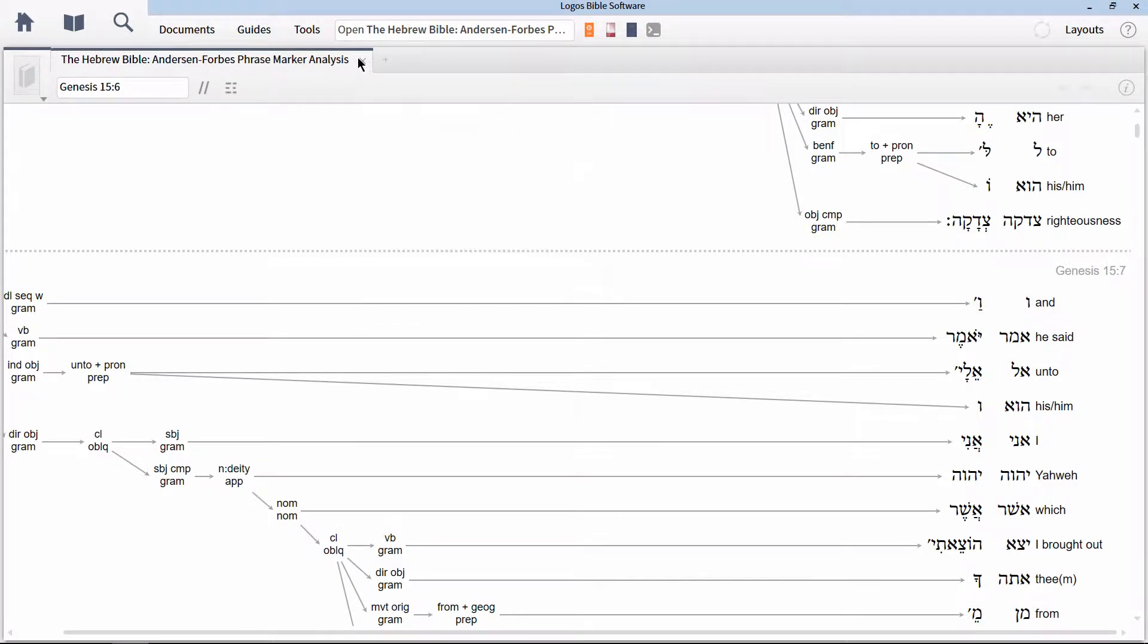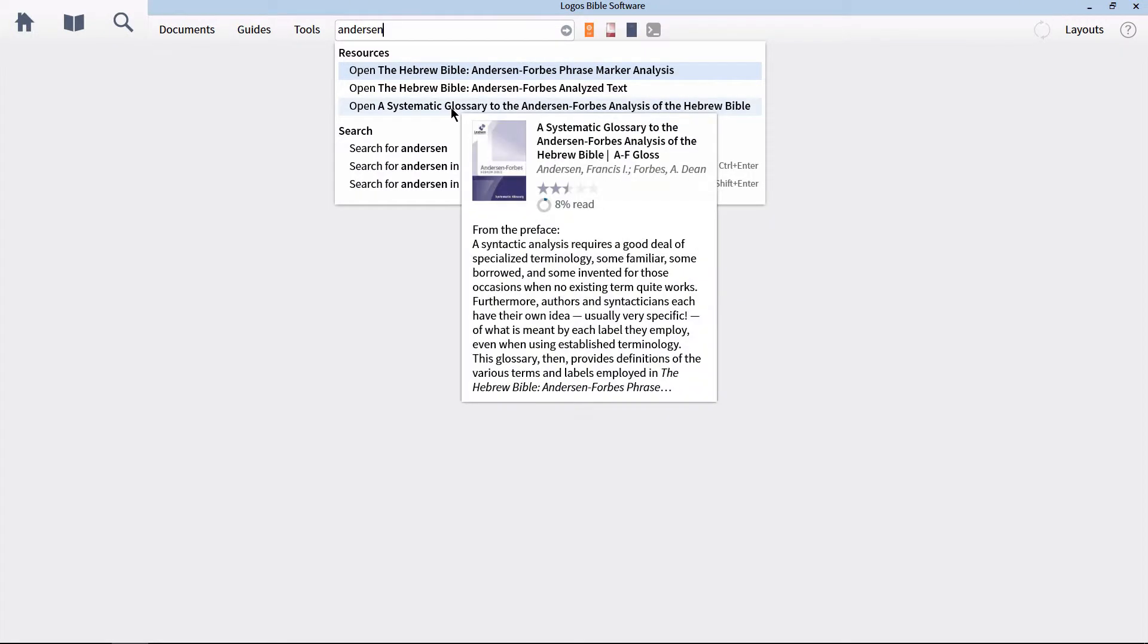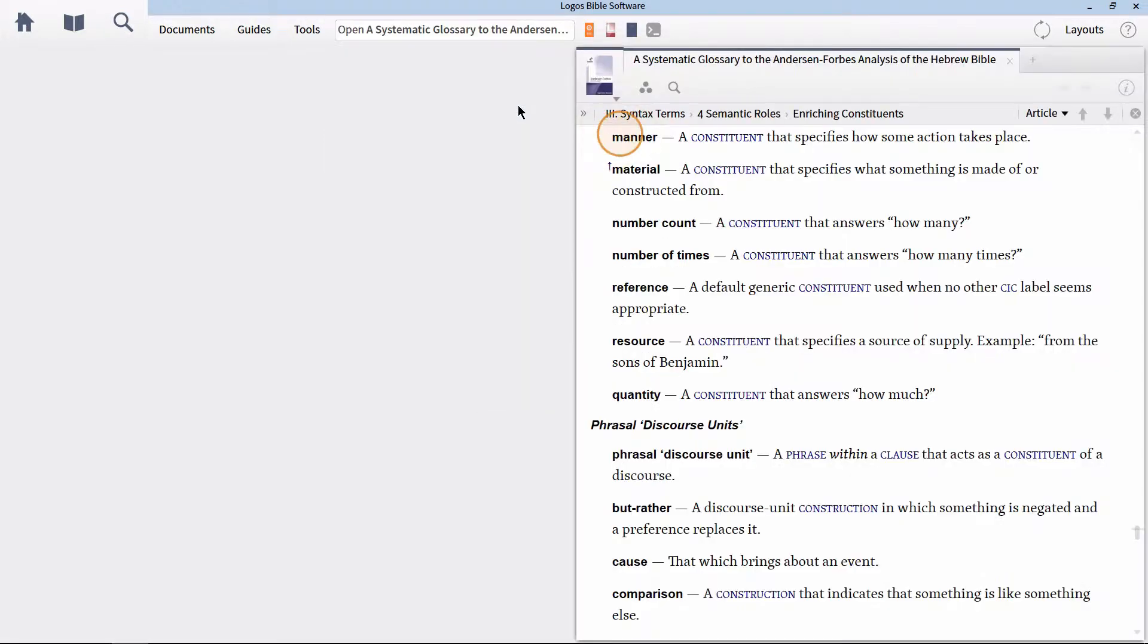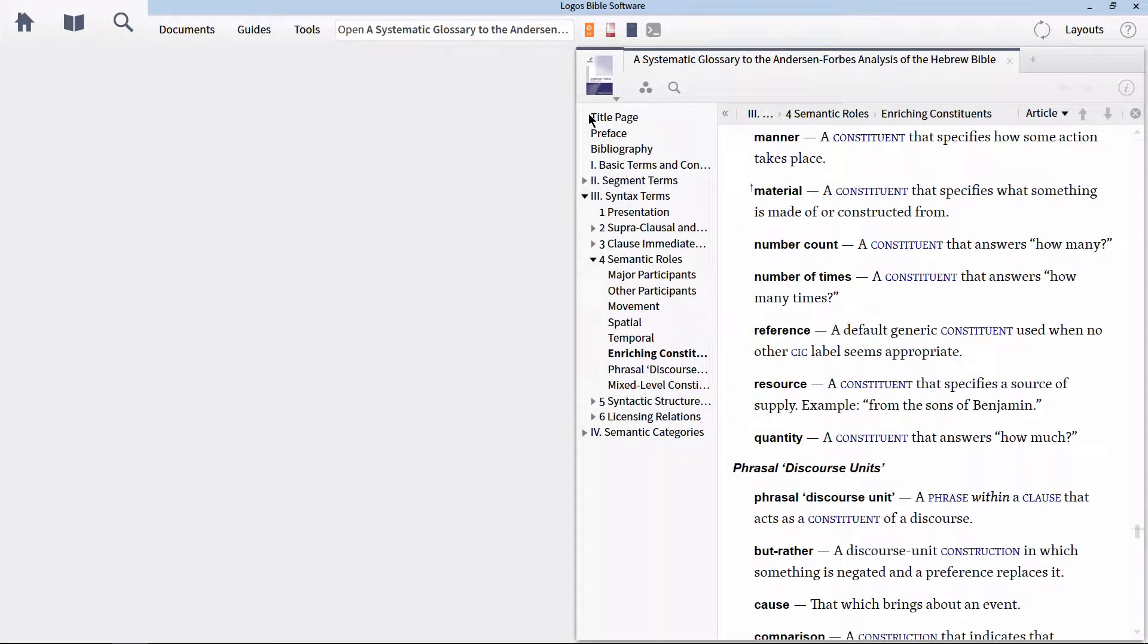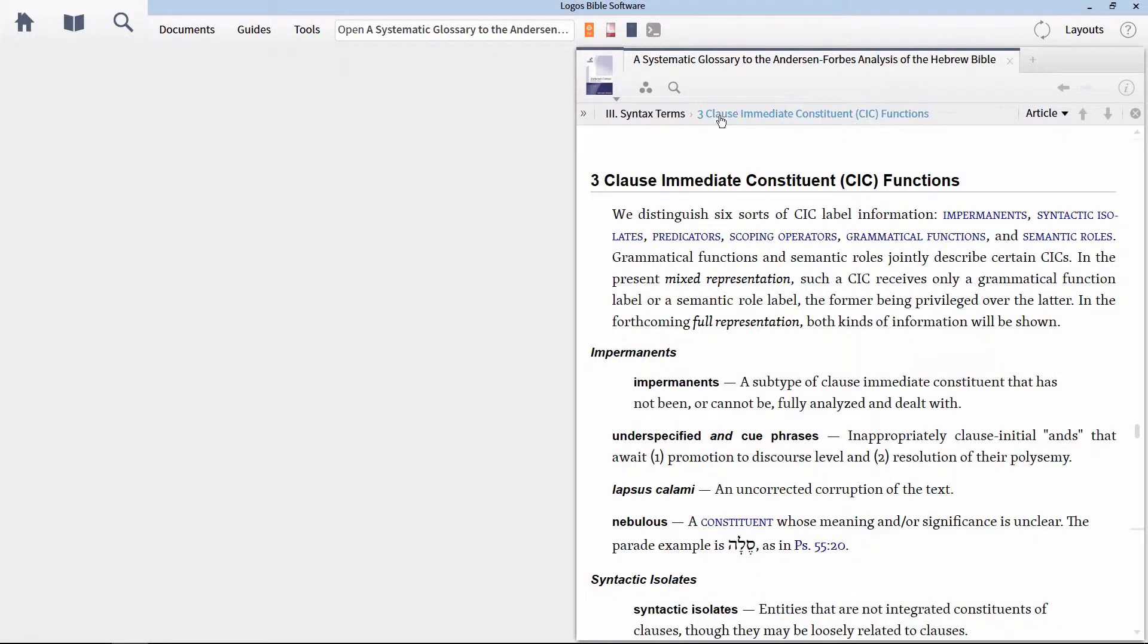The second resource you must be familiar with is a systematic glossary to the Anderson-Forbes analysis of the Hebrew Bible. This resource is extremely helpful in defining key terminology that is used by Anderson-Forbes when they built their database. For instance, one of the key terms that you'll need to be familiar with is a clause-immediate constituent, or CIC. You can open the glossary to get a full rundown on the function and meaning of this term.